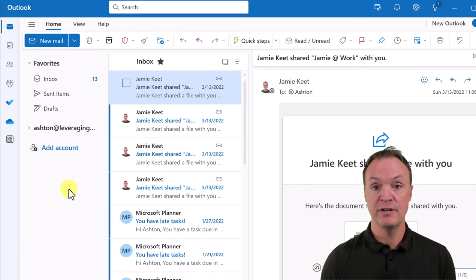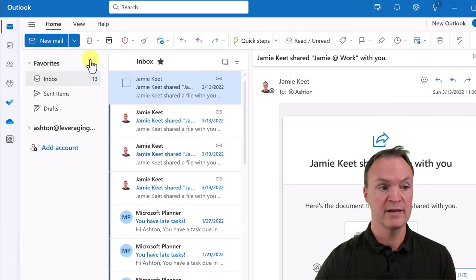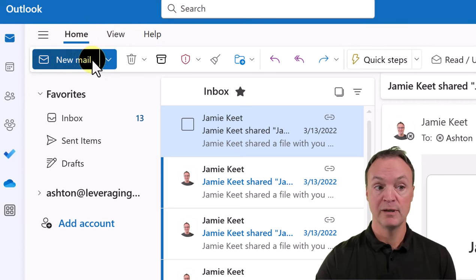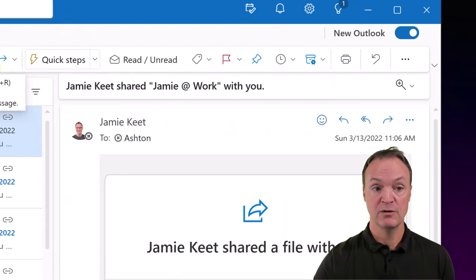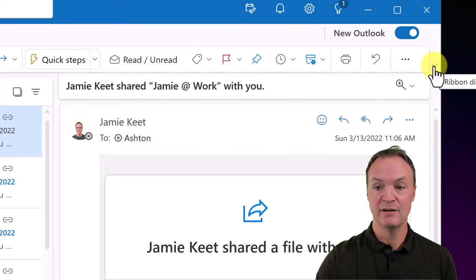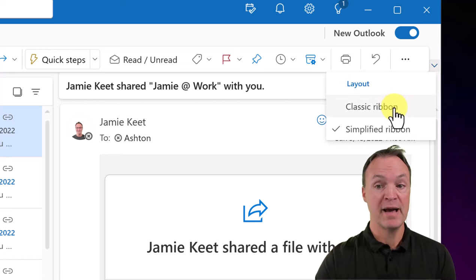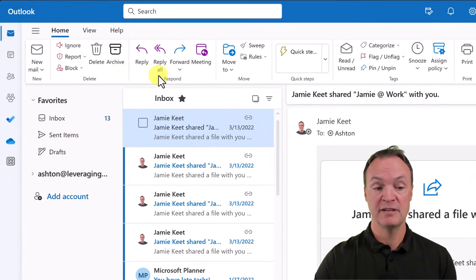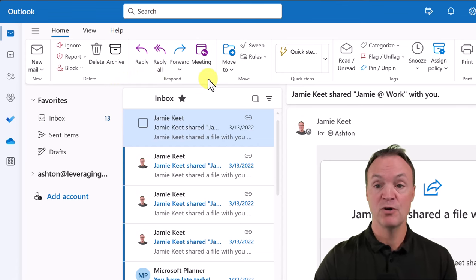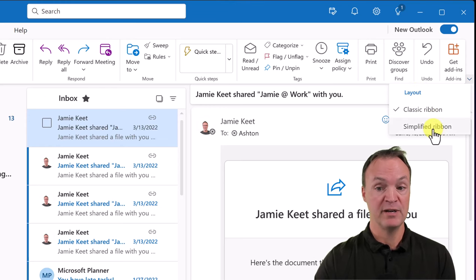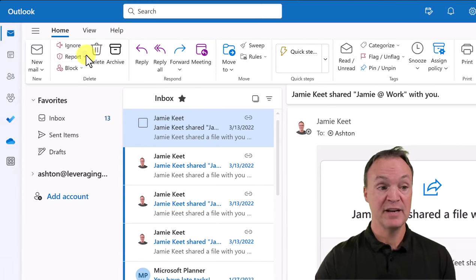Let's do a little walk-around. If you're used to Microsoft products like Excel or Word, at the top you have your menu: Home, View, Help. Below that is the ribbon. With the new Microsoft Outlook, the ribbon is condensed. If you go to the ribbon display options dropdown on the right side, you can switch to the classic ribbon which expands everything, or back to the simplified ribbon.